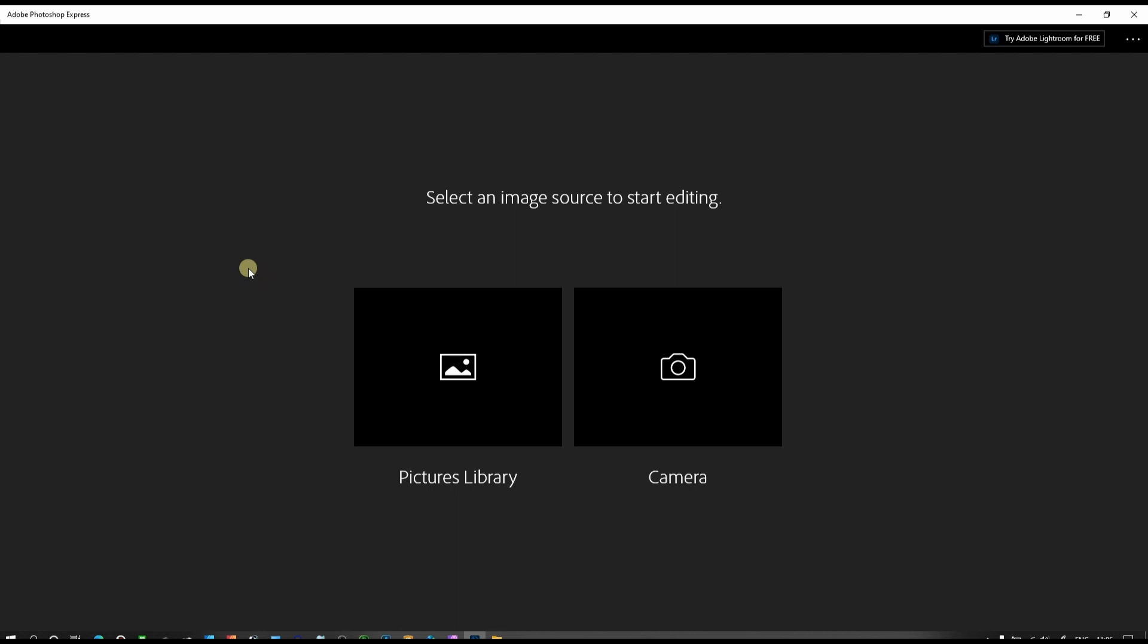Adobe Photoshop Express is absolutely free and one of the best free photo editors for any platform, social media, or professional work. Today I'm going to show you how to use Photoshop Express for your Windows or PC. Let's jump into the tutorial right now.